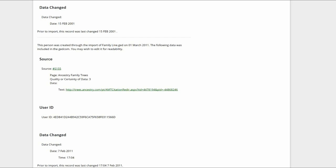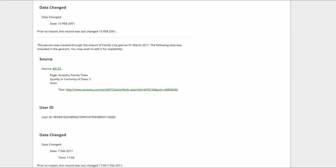Next, we see User ID. This also comes from GEDCOM and has nothing to do with WikiTree. Delete this as well.